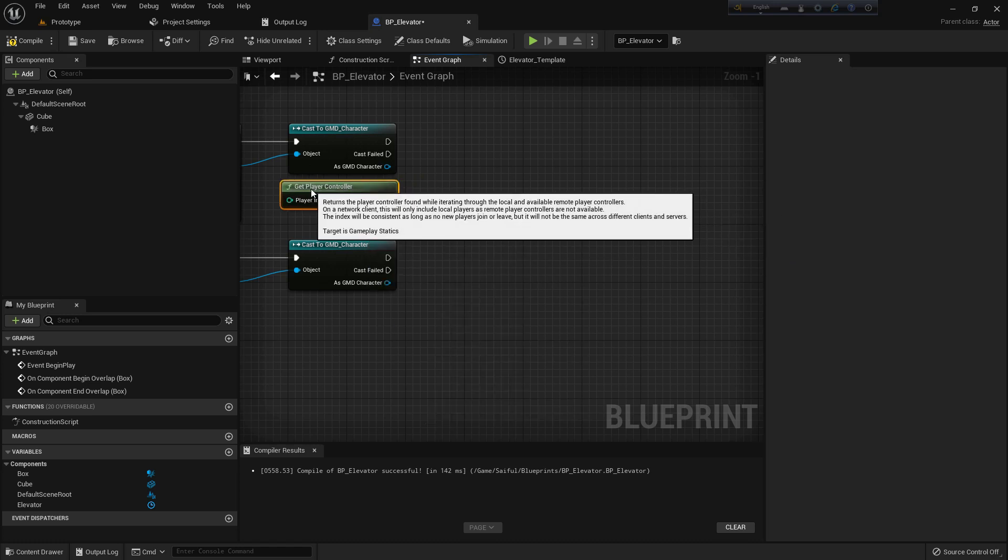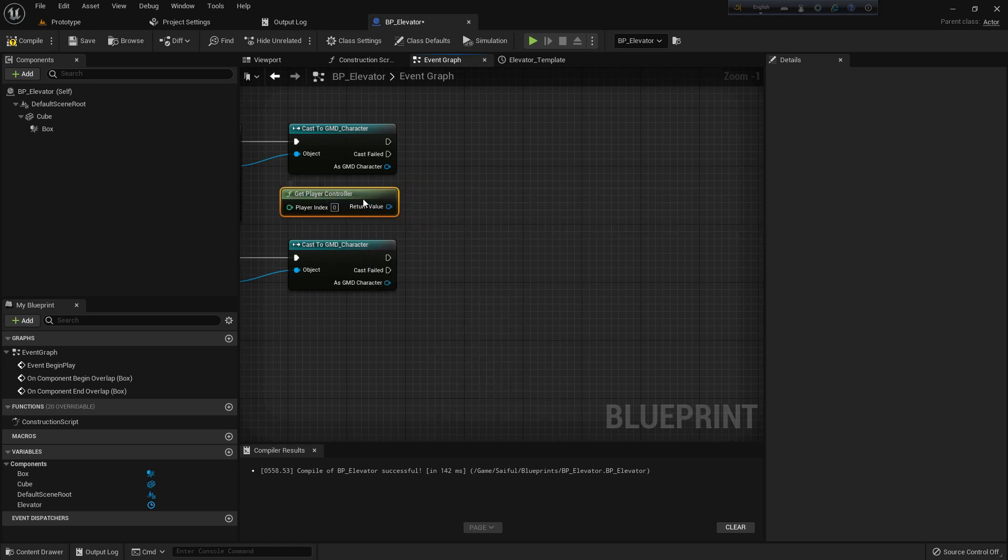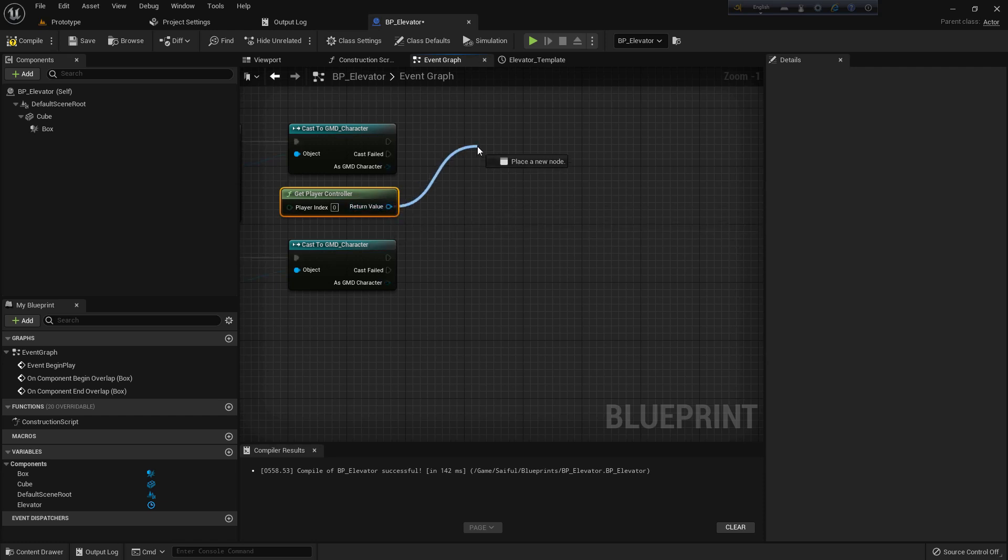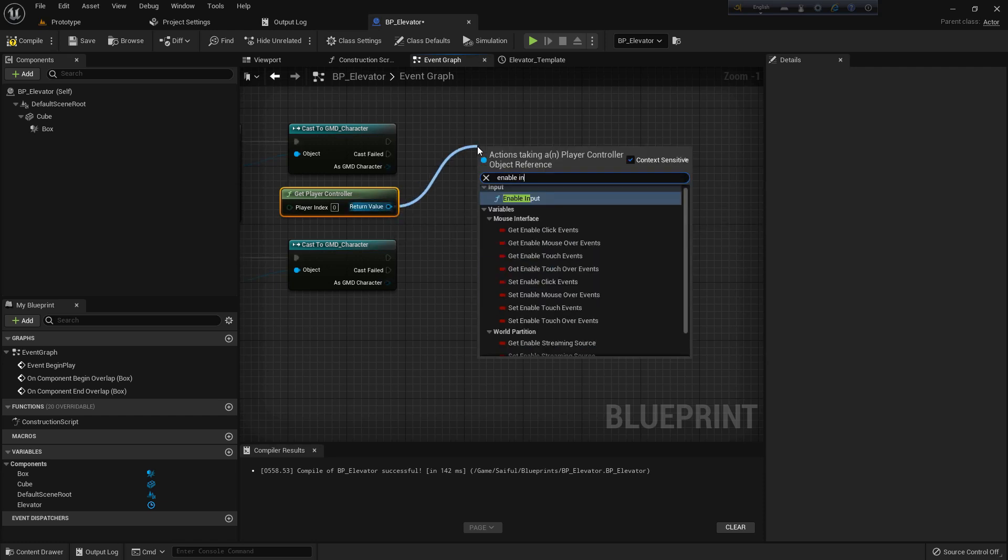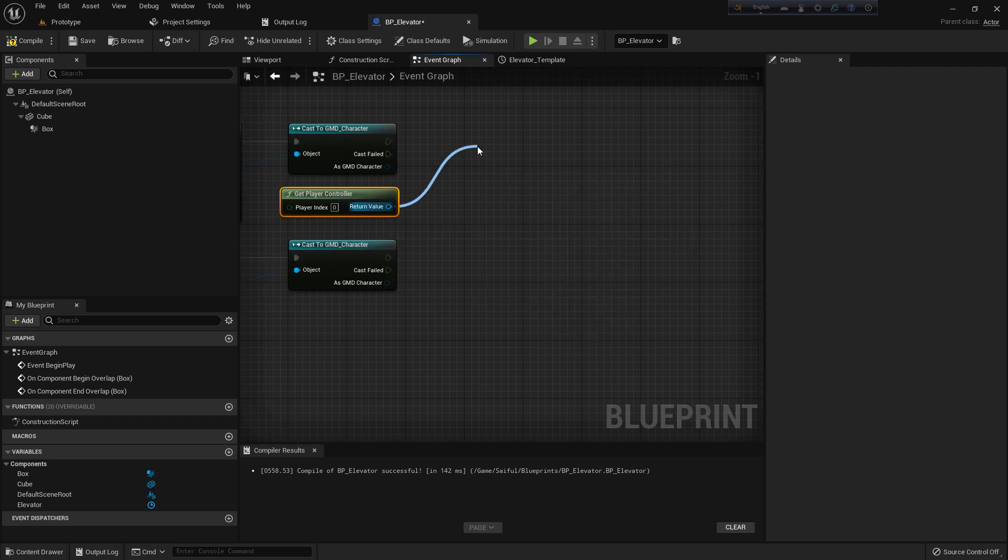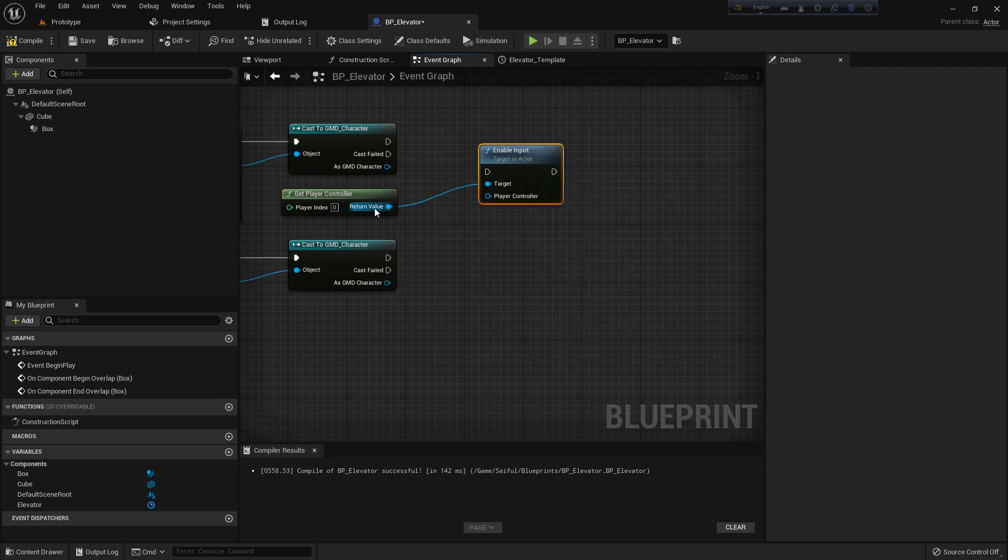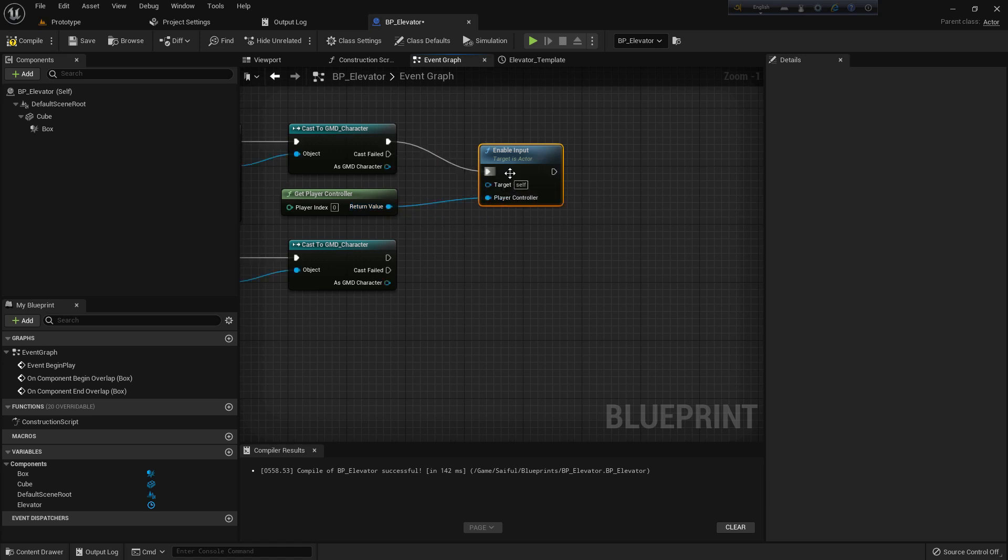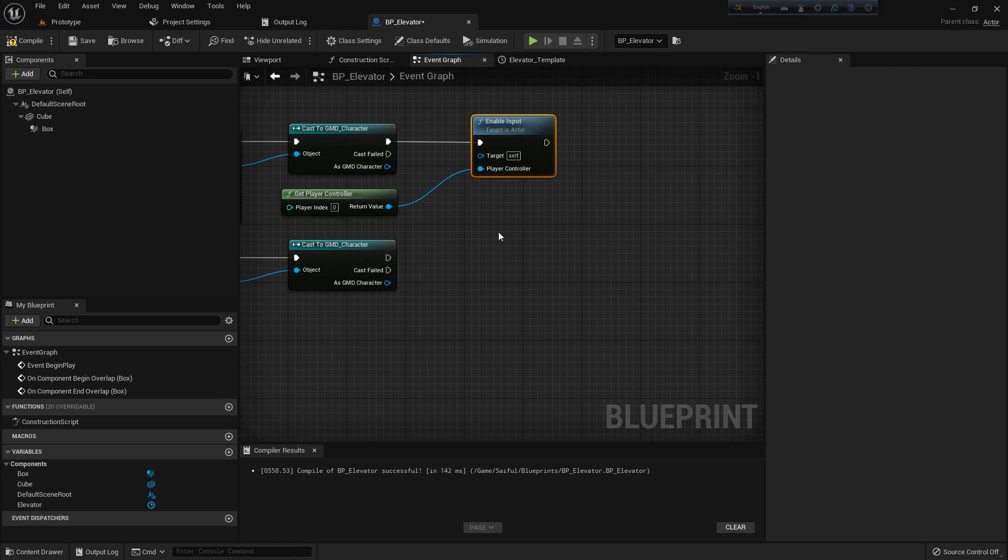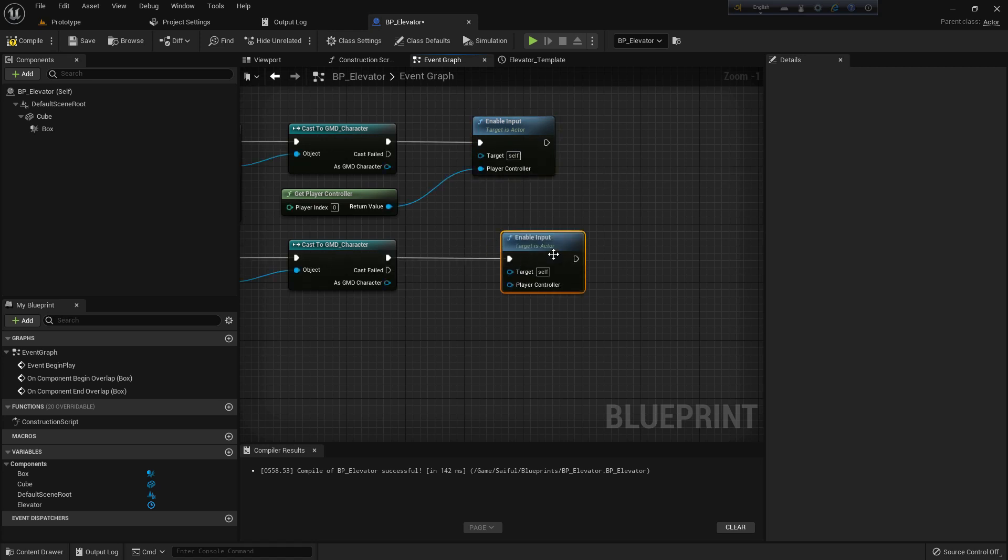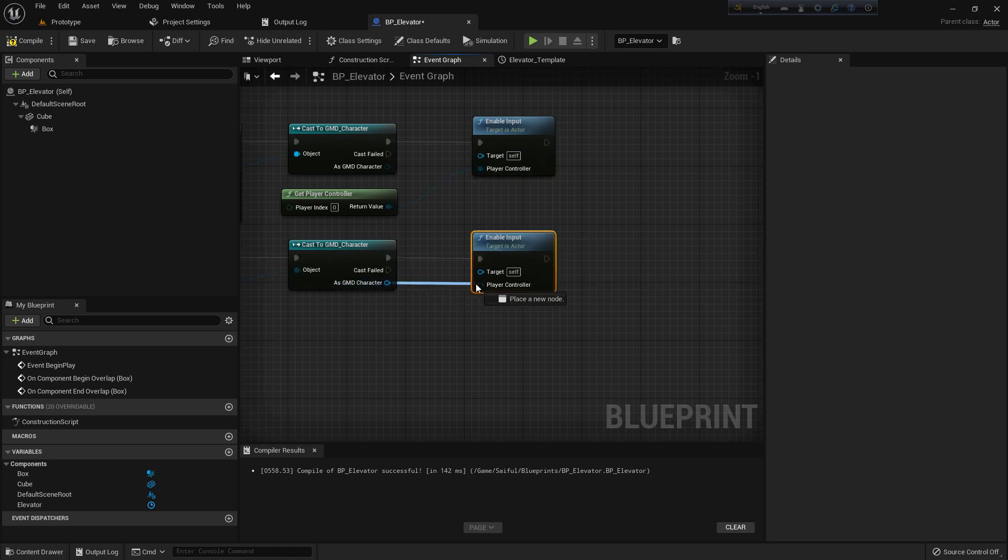So when our character goes near that collision, it will enable the input so you can press E and it will work. And if we are outside of the box collision, then it should disable input.